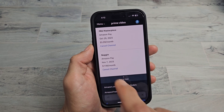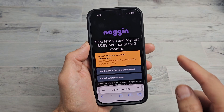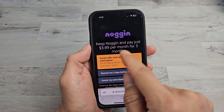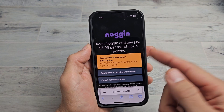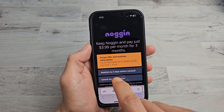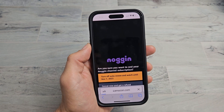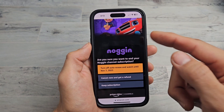Go ahead and tap 'Cancel' right there. It looks like they're giving me an extra deal to keep it for a few more months, but I'm just going to go ahead and cancel right now.